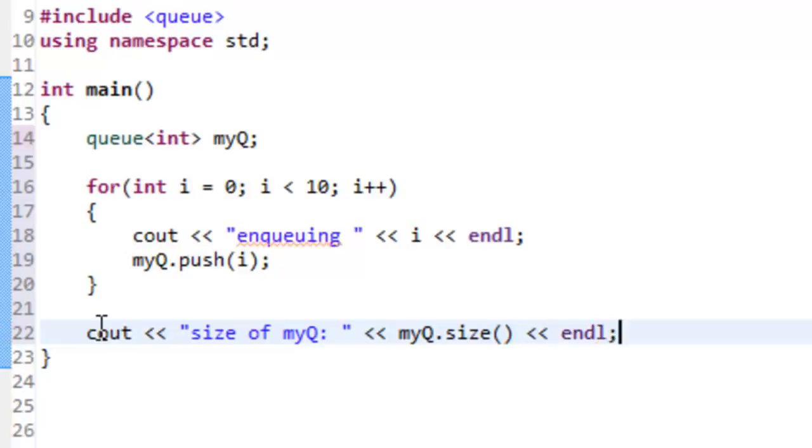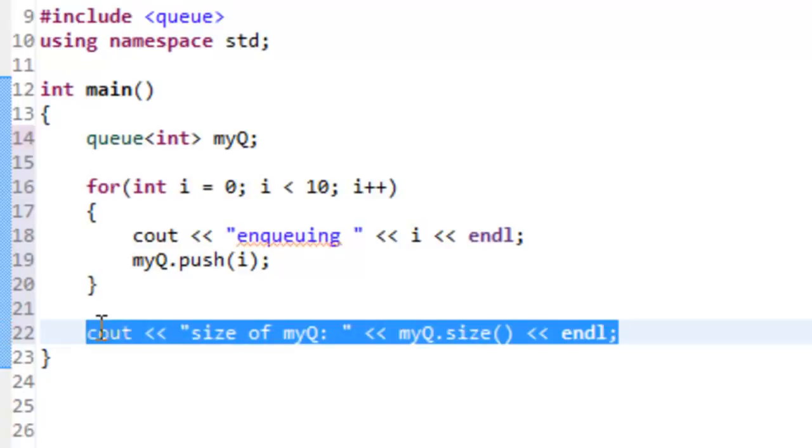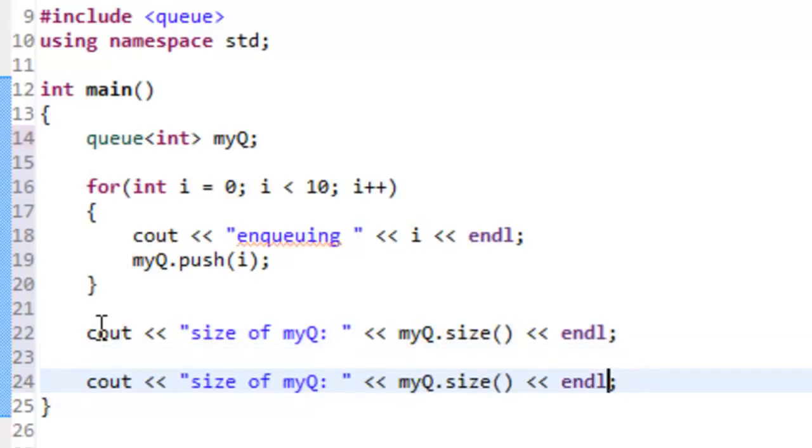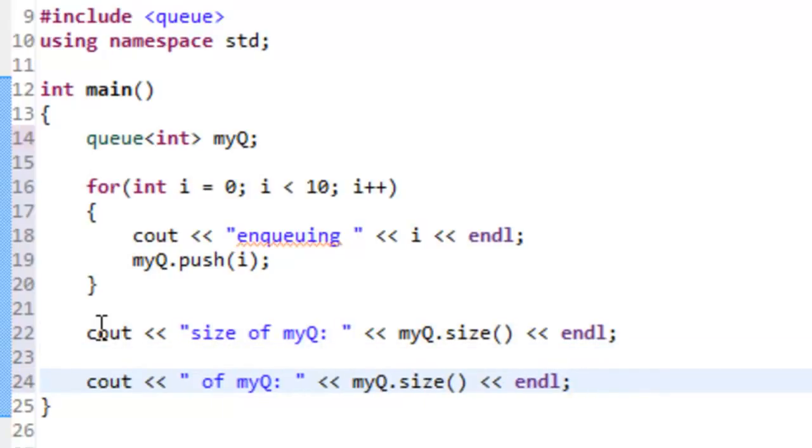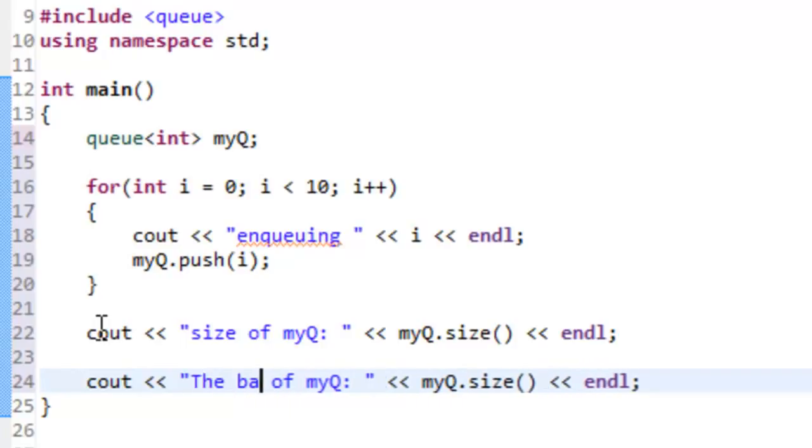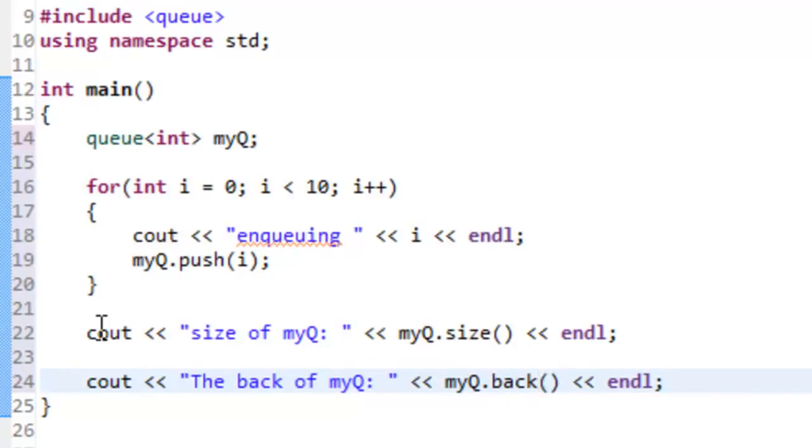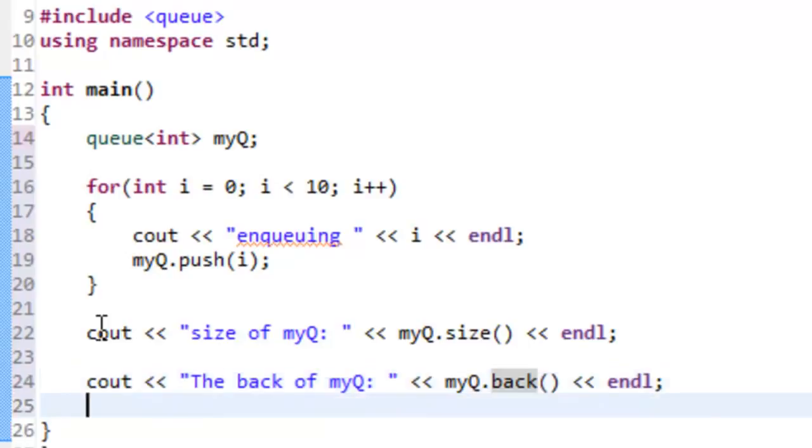I'm going to grab this and copy and paste it down below. We'll change this and say the back of myQueue, and we'll change this from size to back, so we can see the value that's at the back of the queue, which in this case should be nine. The back of the queue has the newest value.